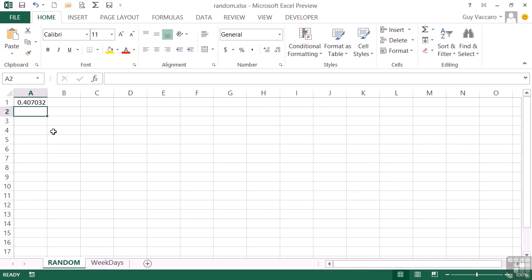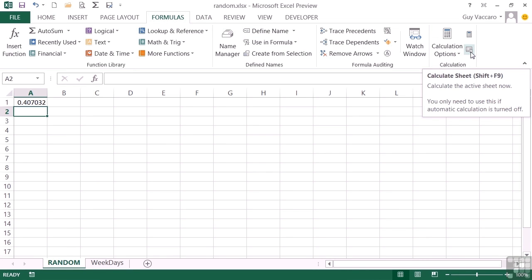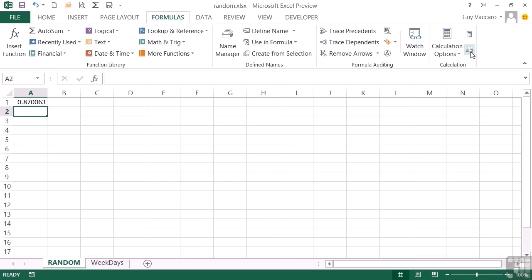It will generate a new random number every time the spreadsheet opens or every time you tell the sheet to refresh. We can tell the sheet to refresh by going to Formulas, Calculation Options, and here we have Calculate Sheet — with a keyboard shortcut of Shift and F9. So every click or every Shift+F9 generates a new random number.